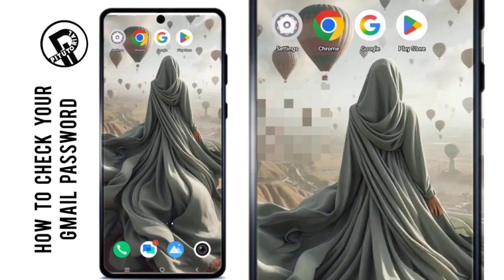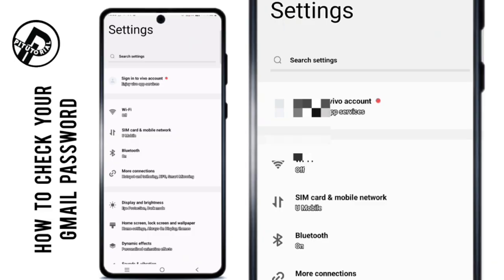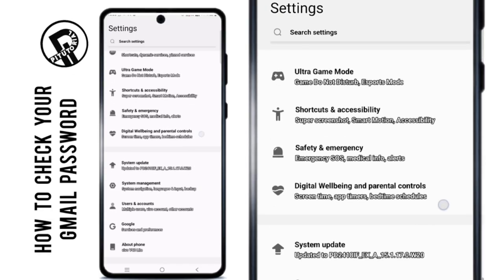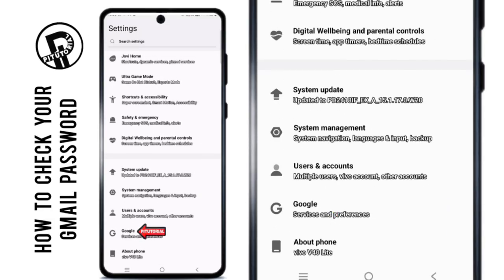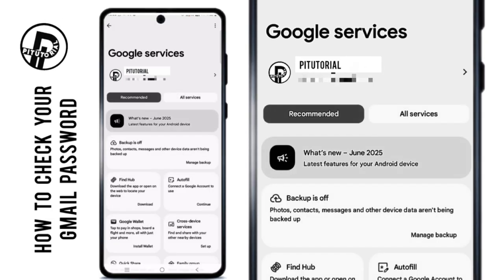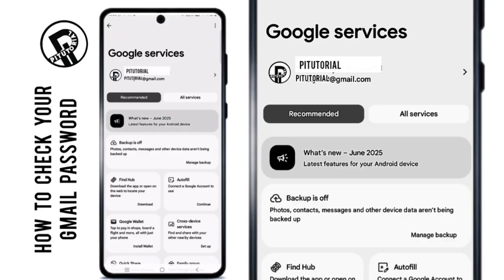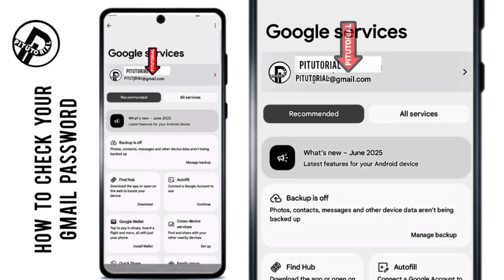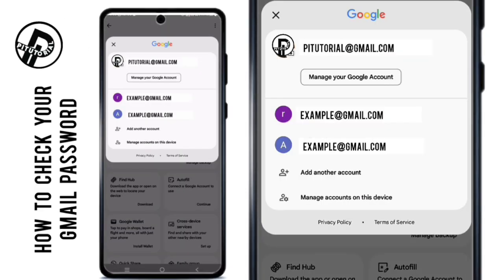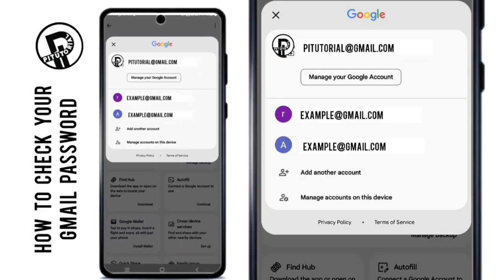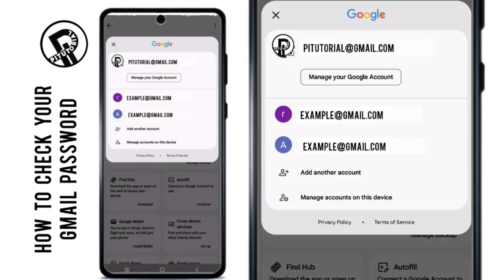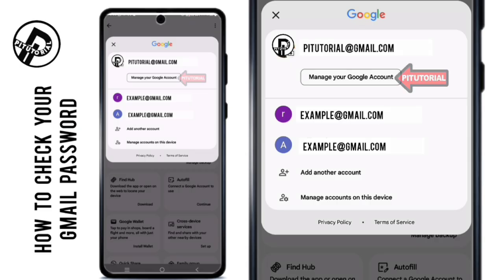Step 1: Open the Settings app on your phone. Scroll down until you see Google, then tap on it. On the Google Services page, tap on your Gmail address. If you have more than one account, you'll be able to choose which Google account you want to manage. After that, tap Manage your Google Account.